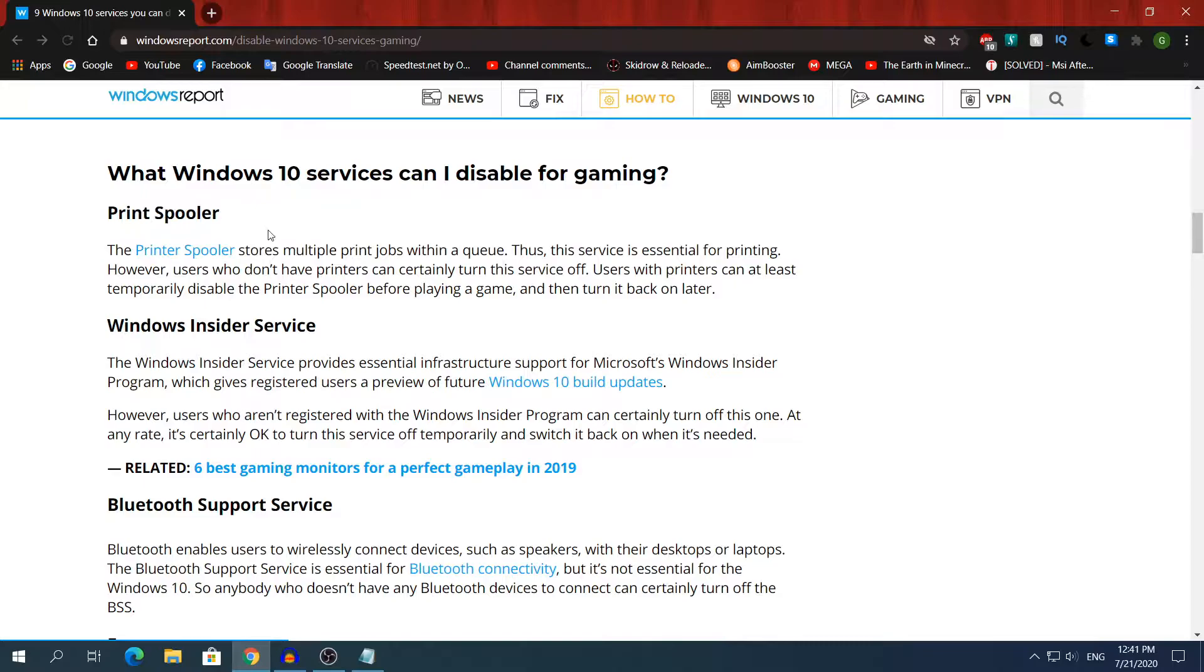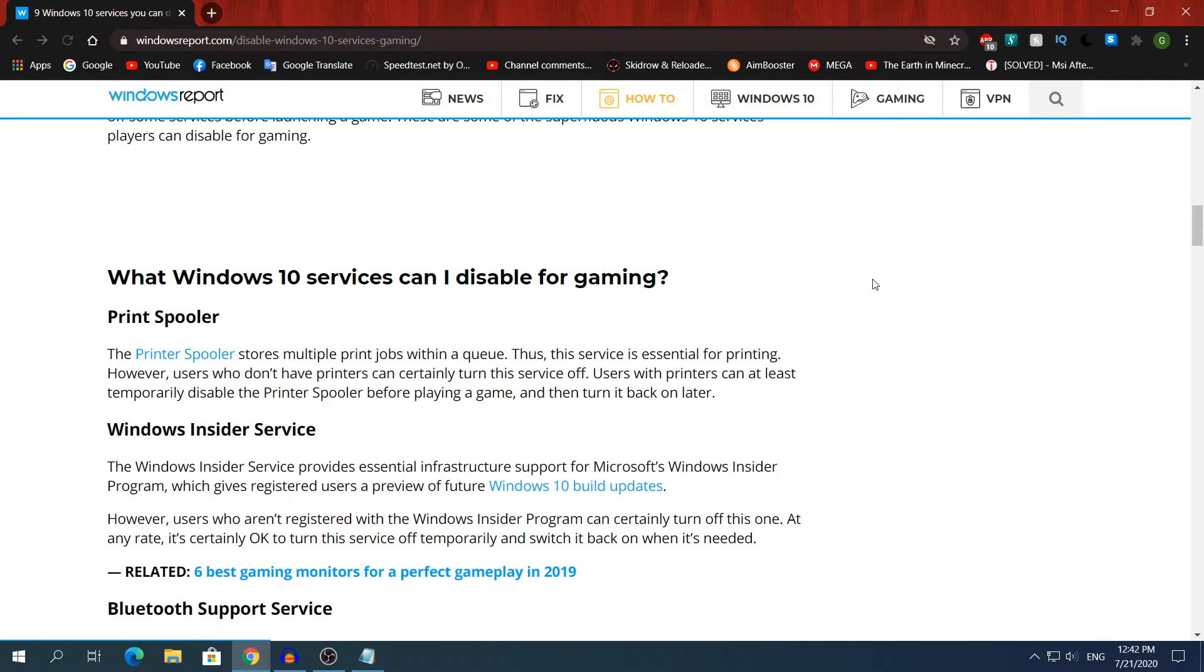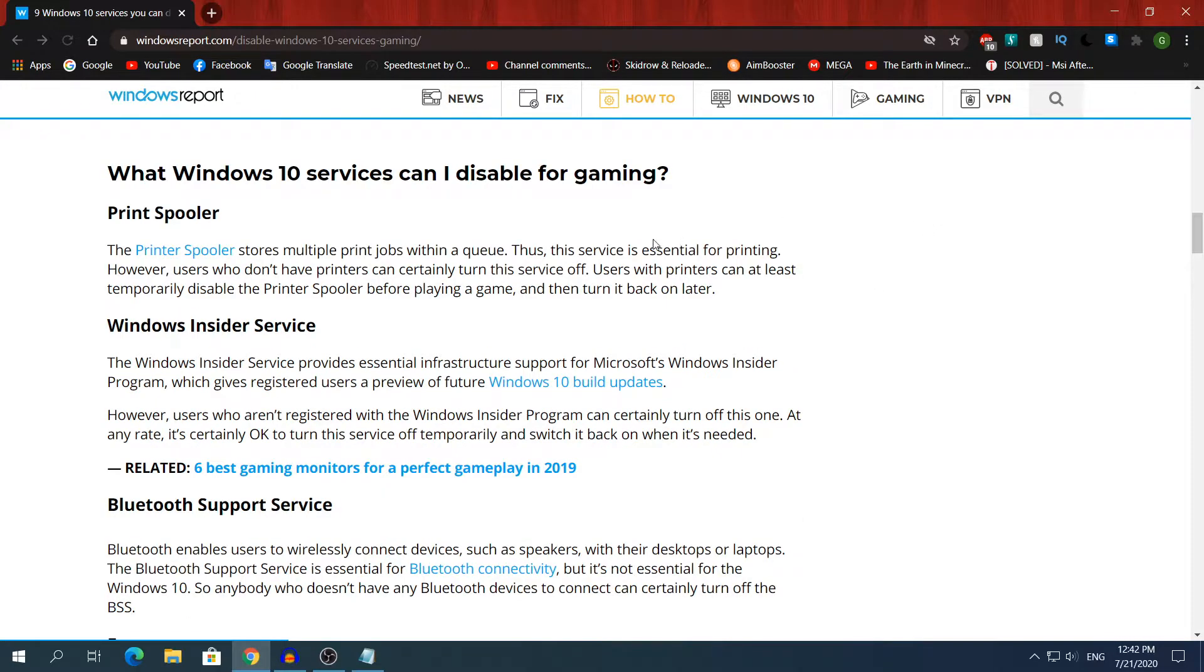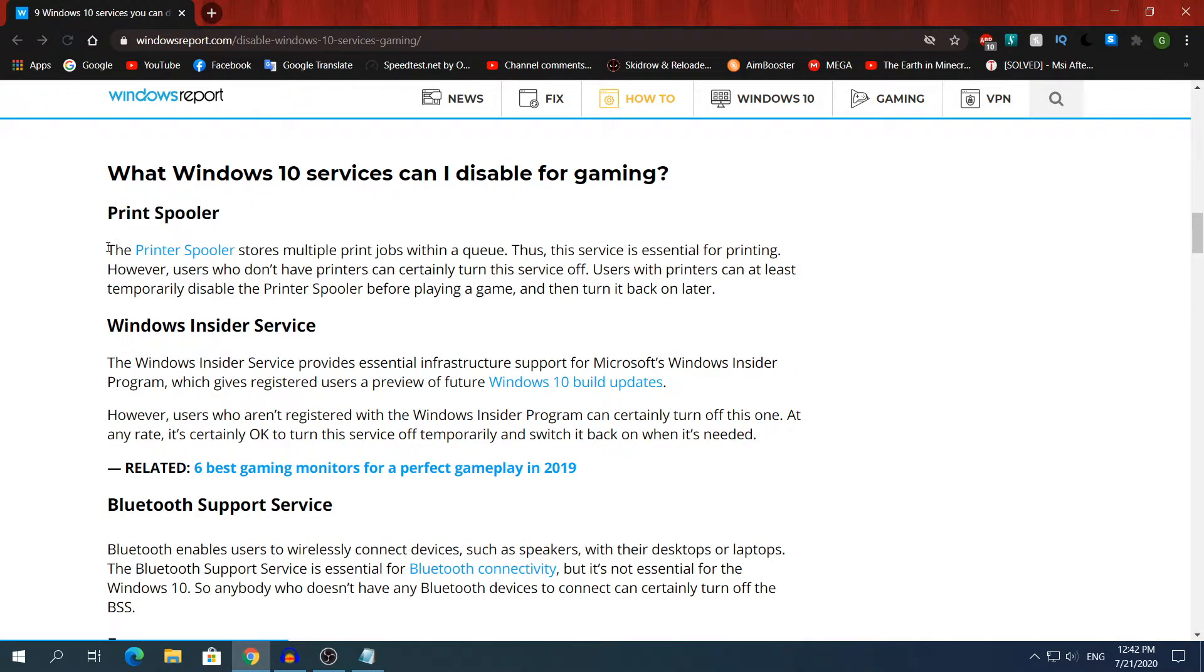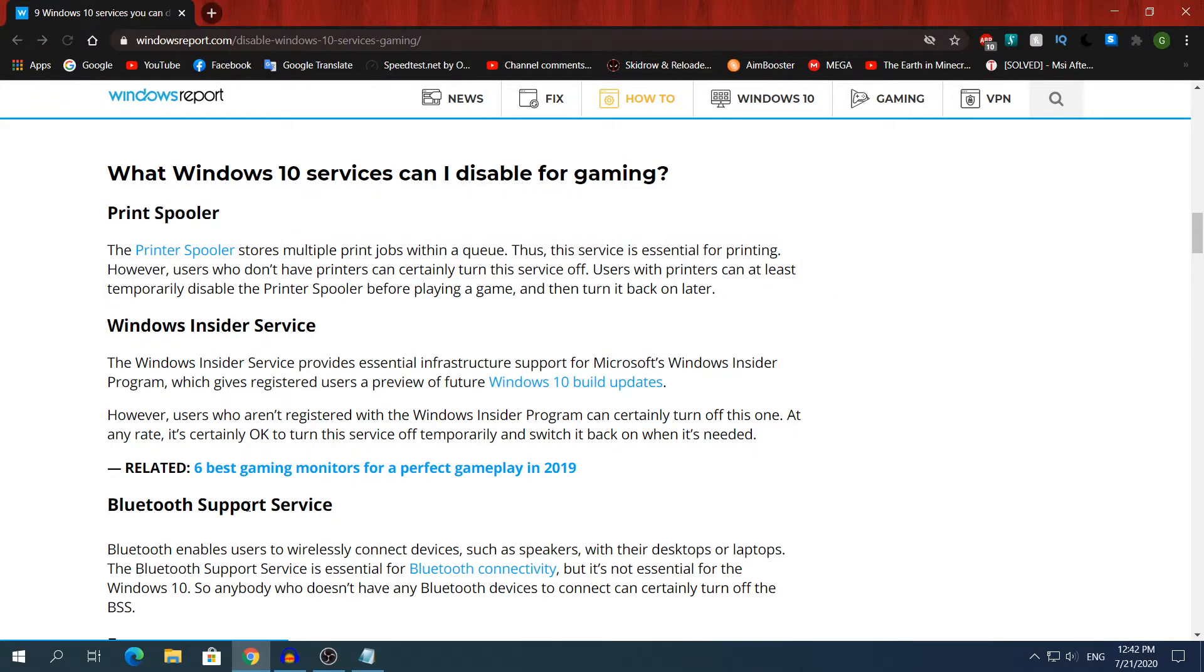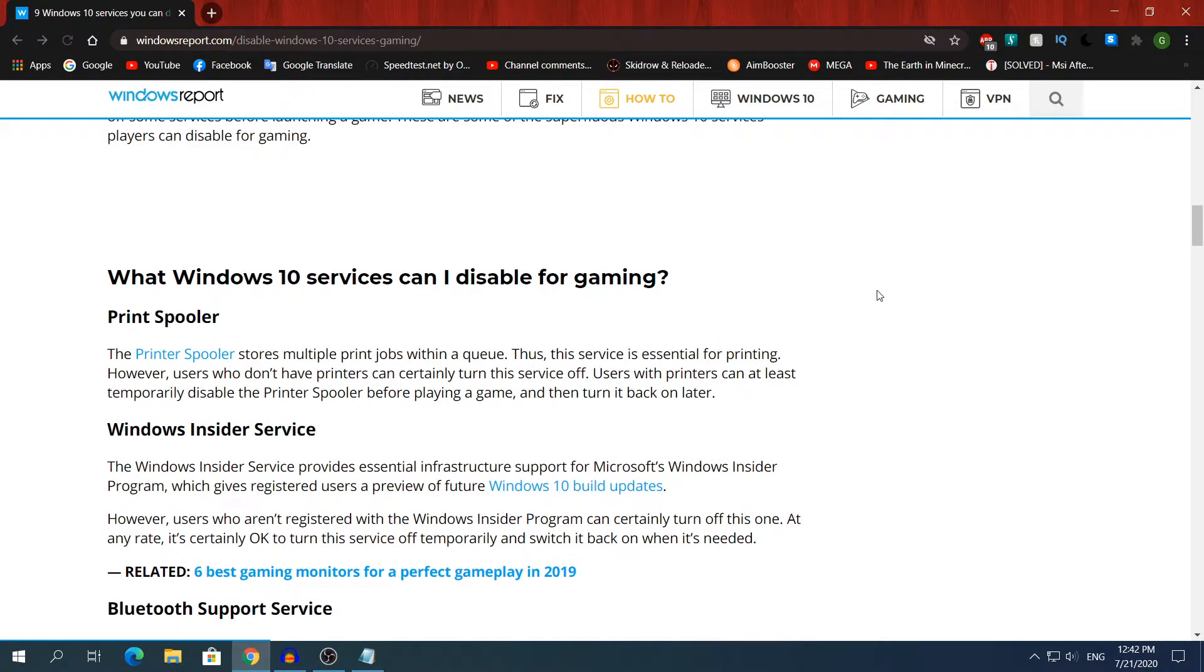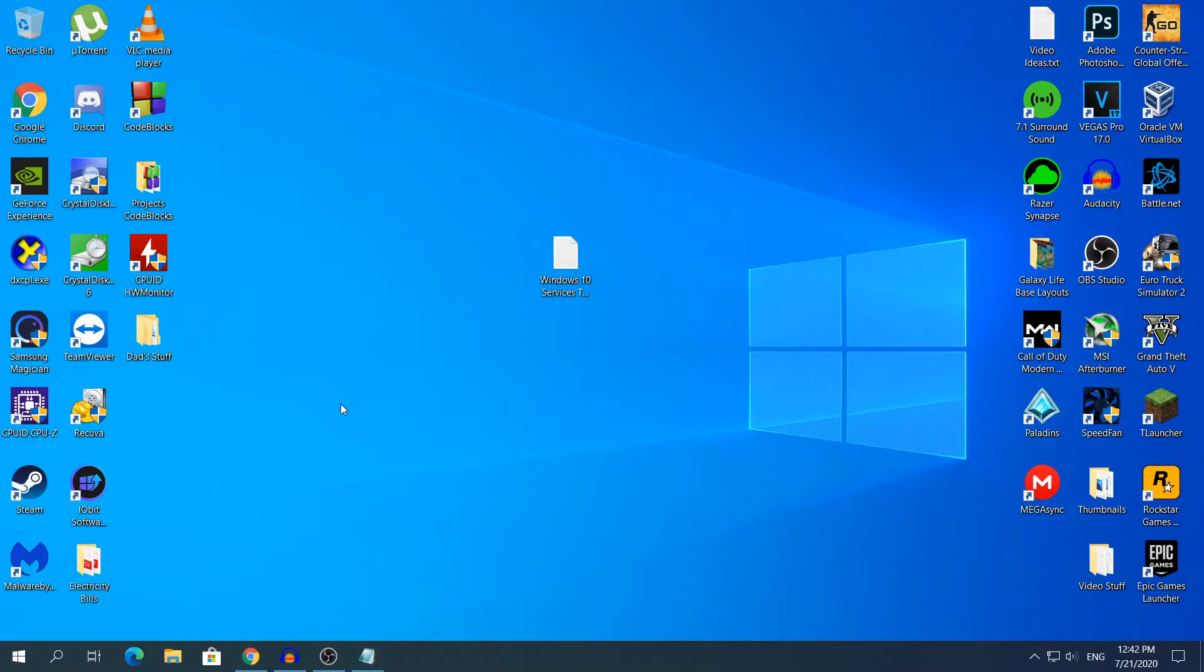The first one is Print Spooler, the second one Windows Insider Service, etc. Also if you want, go to this website and check what each and every service does. For example, Print Spooler, exactly below it, it says what this service does. Same goes with the other services as well. In this video I'm not going to tell you what each and every service does because that will be a waste of time for me and for you guys. I'm just going to show you only how to disable it.